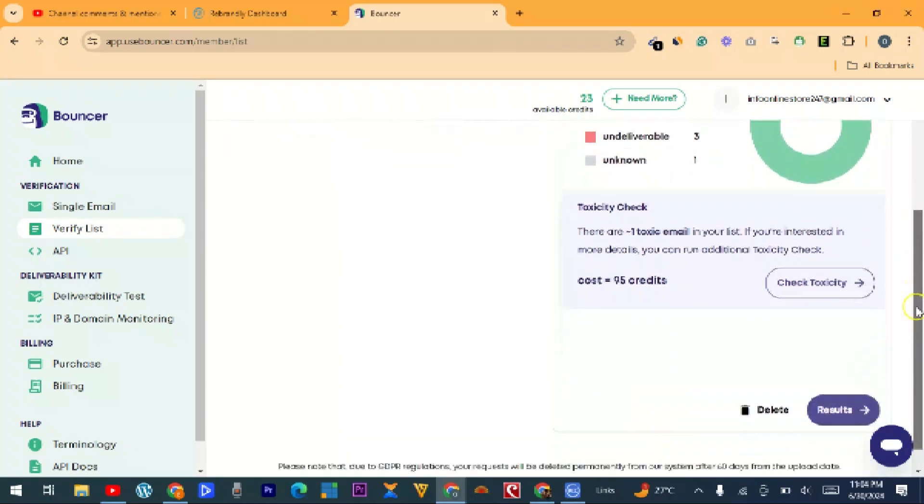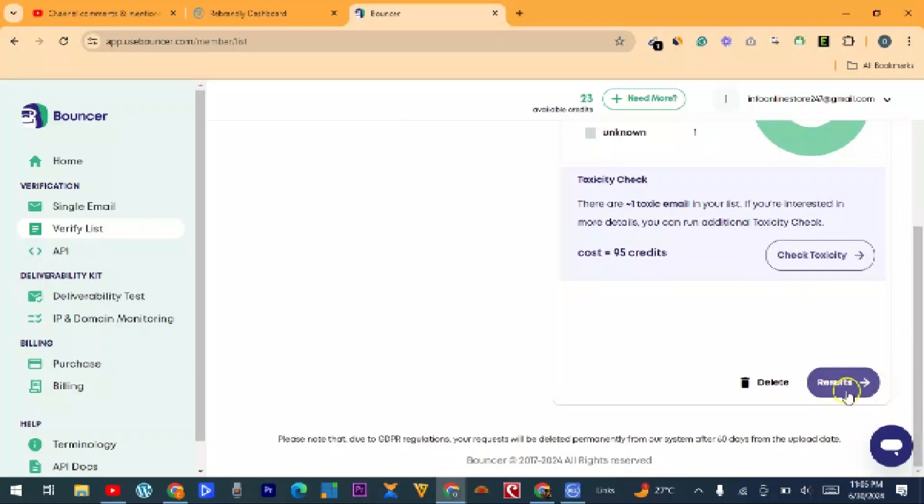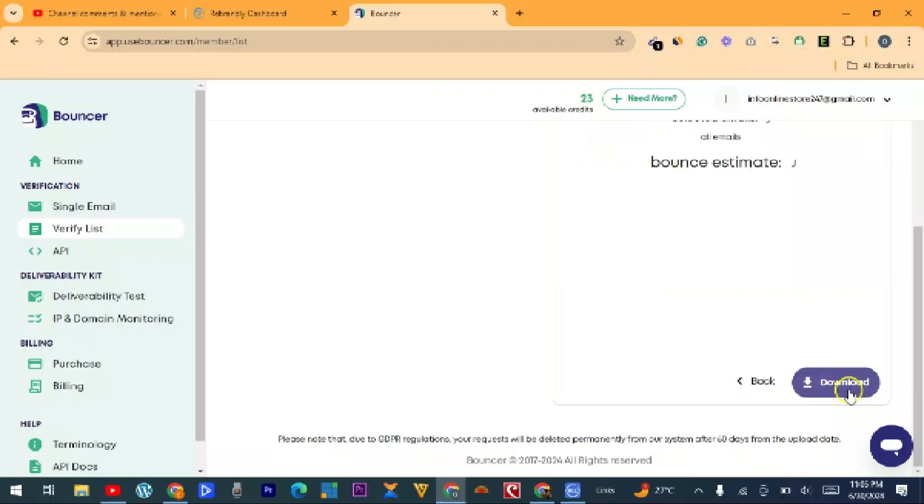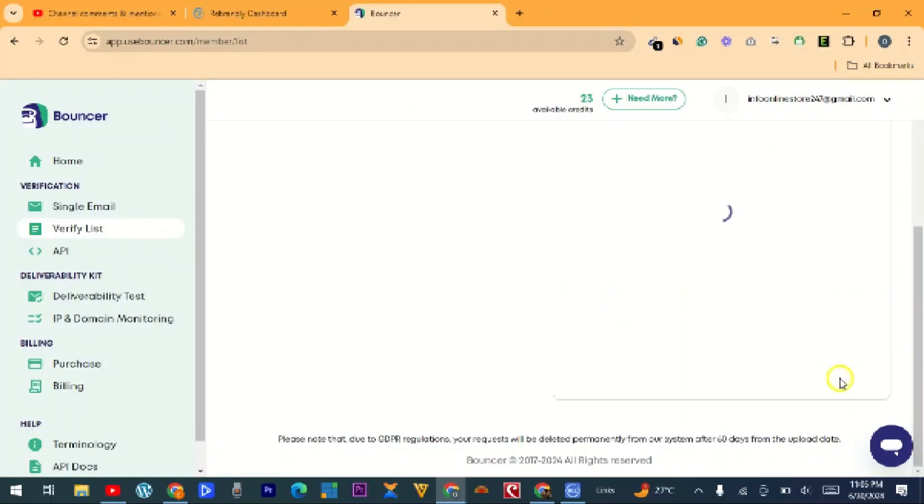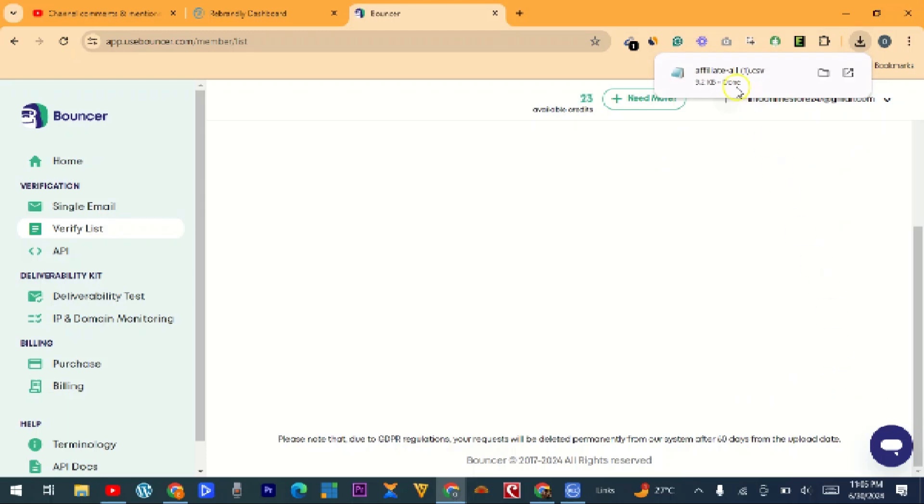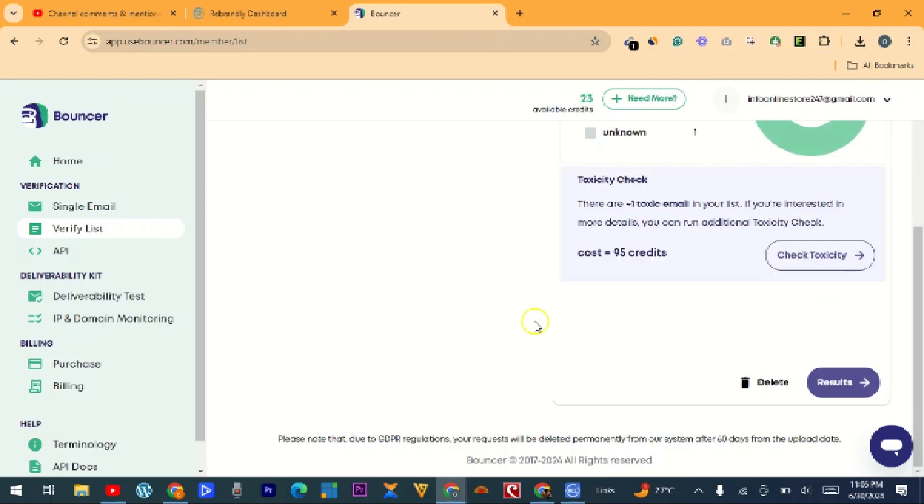So what you do is scroll down and then click on results. So what we need to do here is click on 'Download Now.' So it is now downloaded.